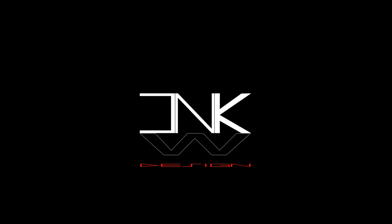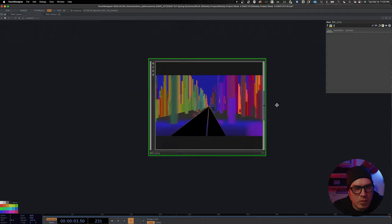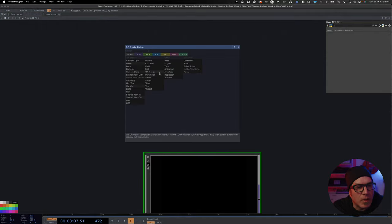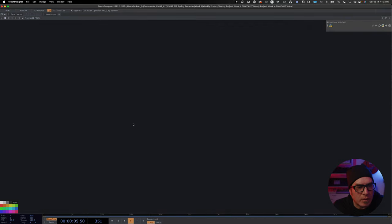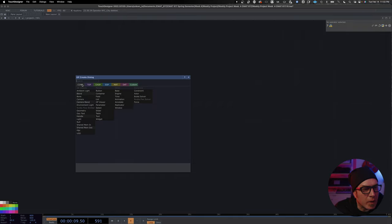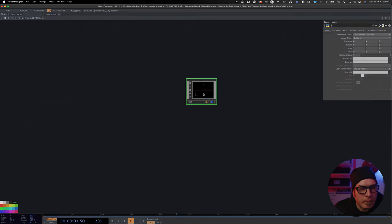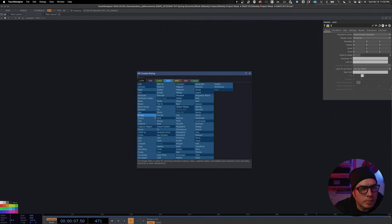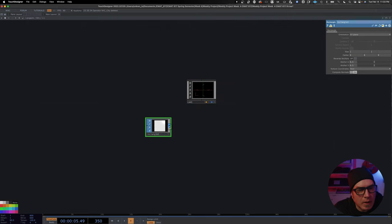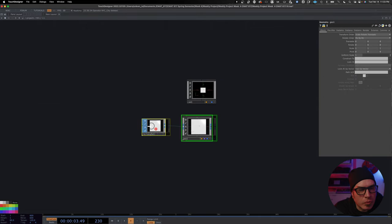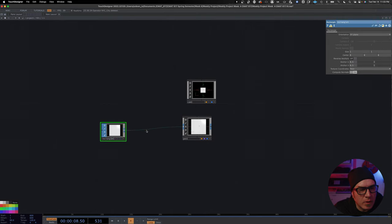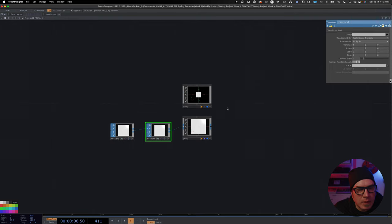First thing we're going to do is recreate this. Let's close that out and add a base — we're going to name this base NYC and go inside of it. I'm going to start by building my camera network, so I'm going to add a camera, then add a rectangle so I can get like the street plane. I'll add this to a geometry and put a transform right here because we're going to scale this.